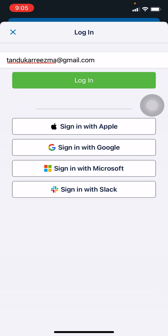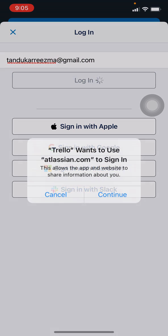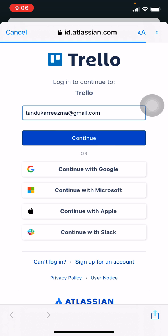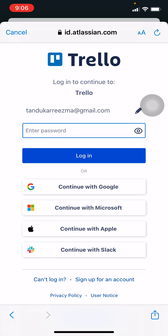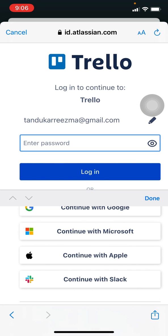After you have done that, tap on login. Now tap on continue. Wait for a few seconds and tap on continue again. Here you have to enter your password.